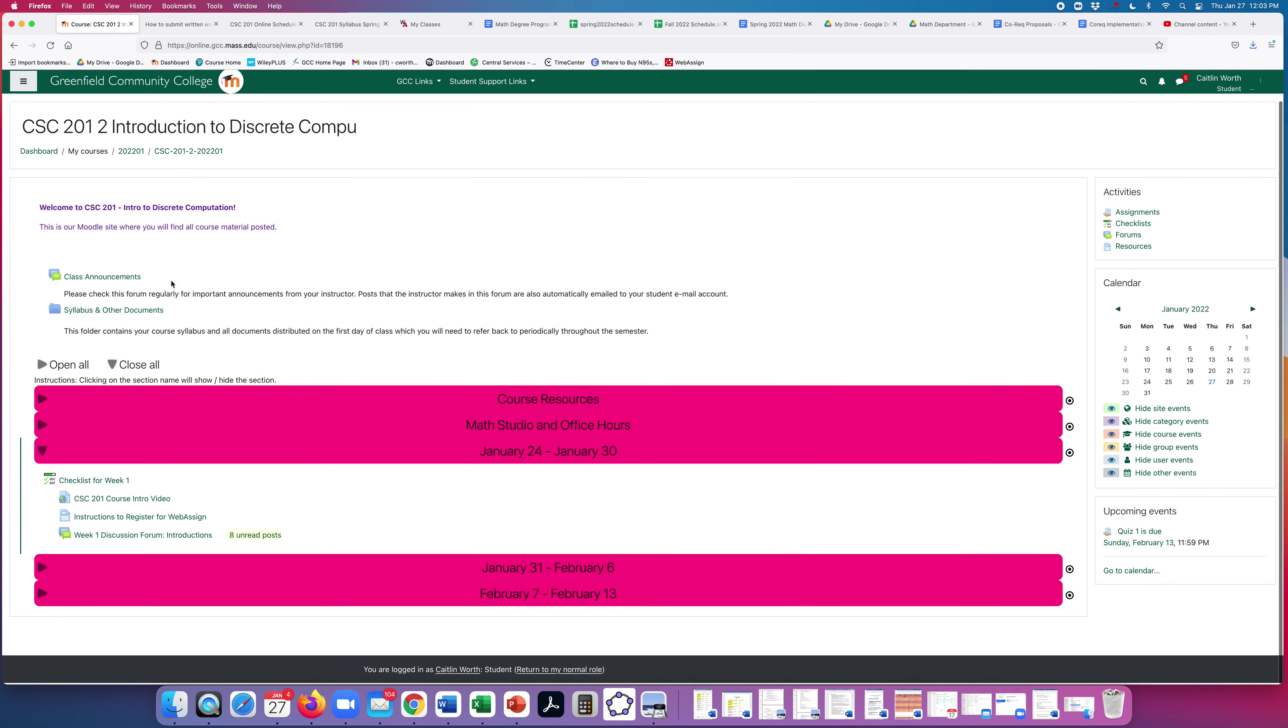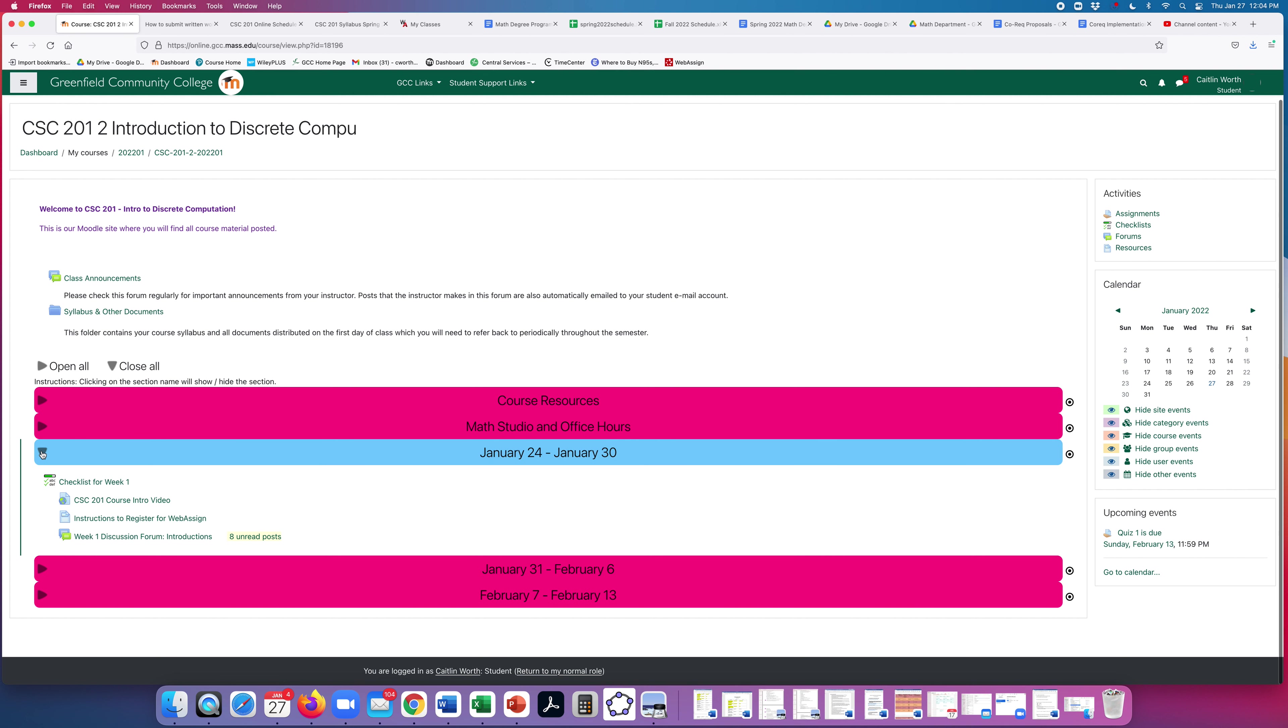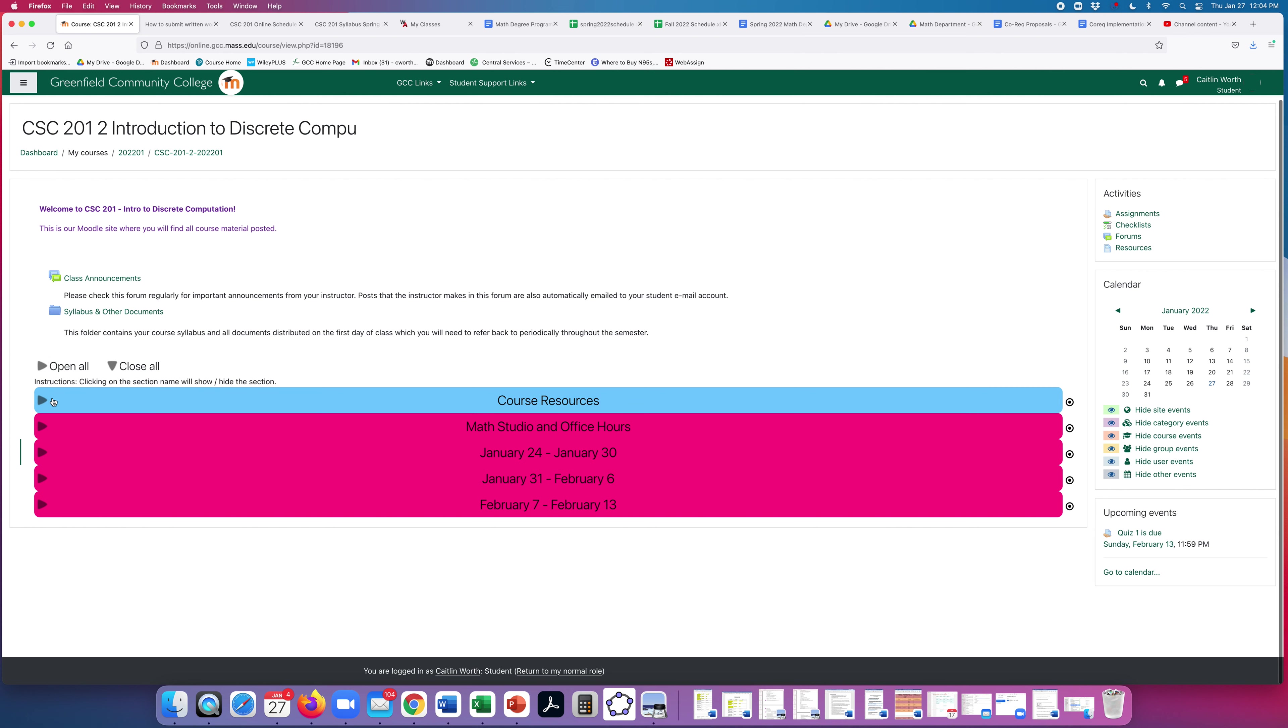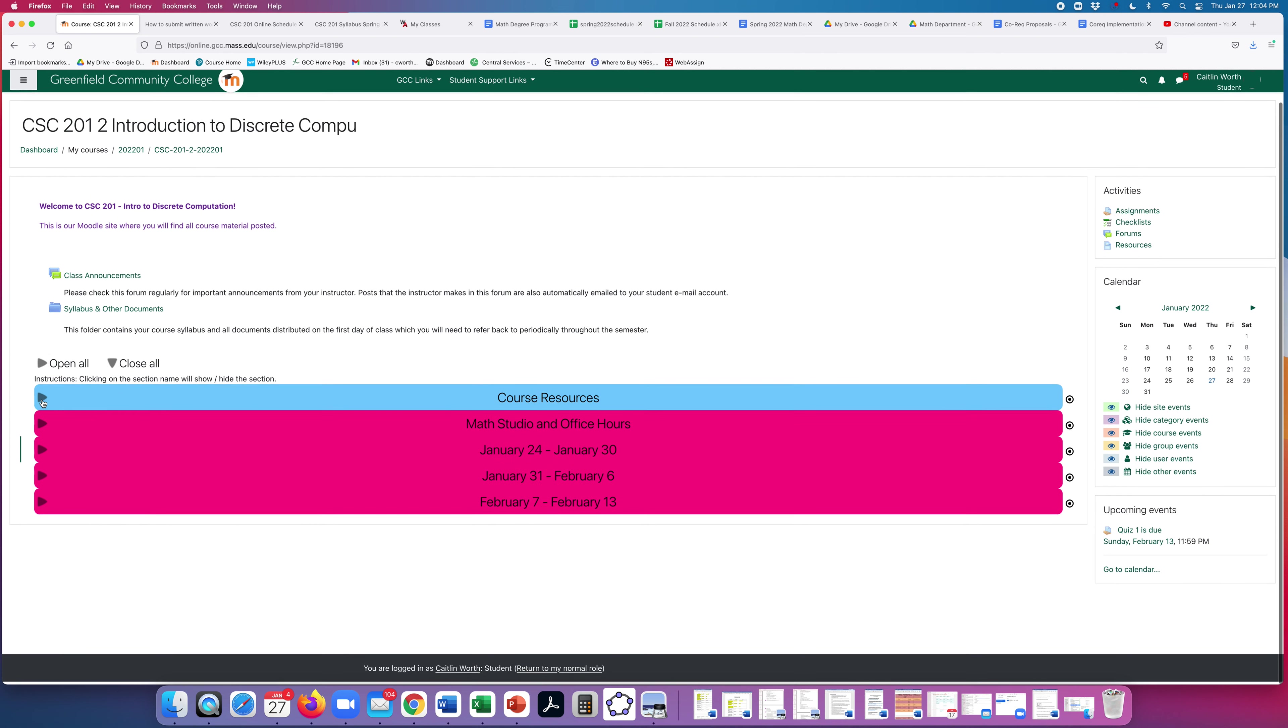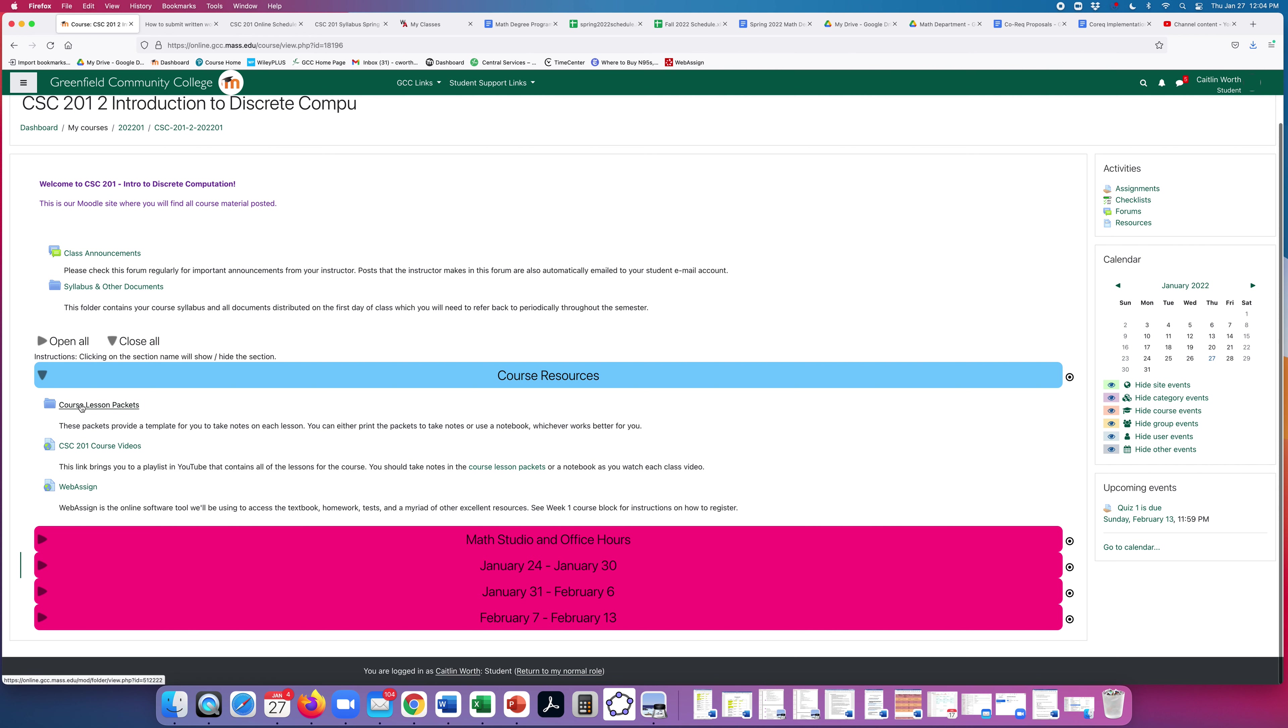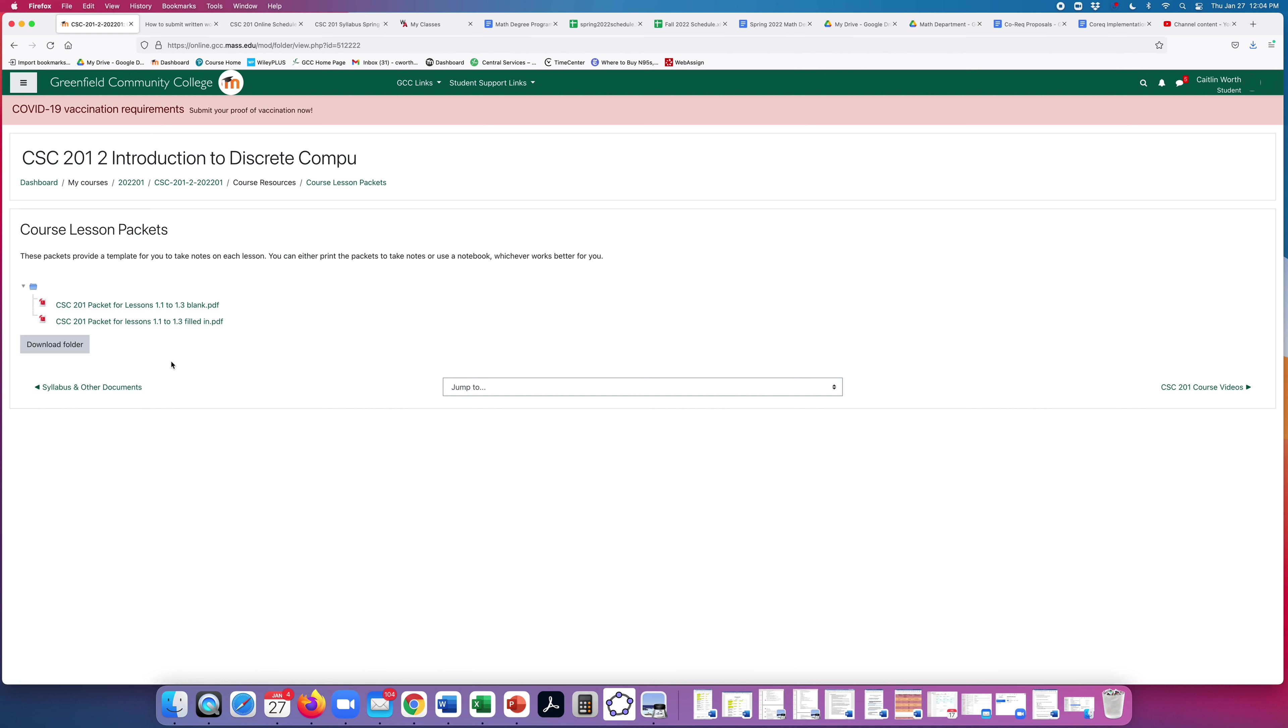Okay, heading back to our Moodle site, you'll notice January 24th just automatically popped open. That's because that's the current week. You can close it if you don't want to look at it. So let's look at the different blocks here. We have course resources, course lesson packets. These provide a template for you to take notes on each lesson. You can either print them or take notes in a notebook, whichever works best for you. I will post these as I get them written. So far there's only one packet up here for the first three lessons of the semester, a blank version and a filled in version.